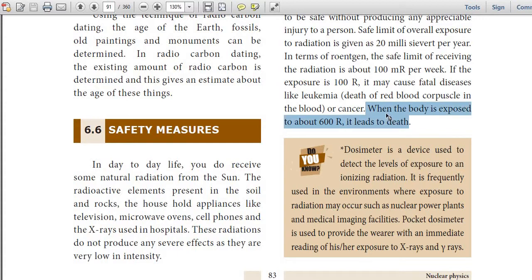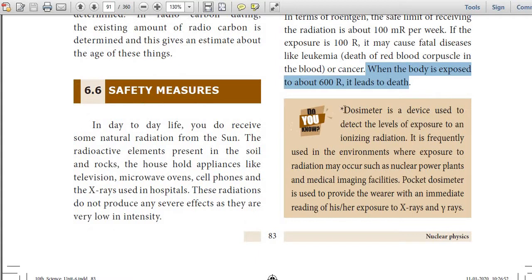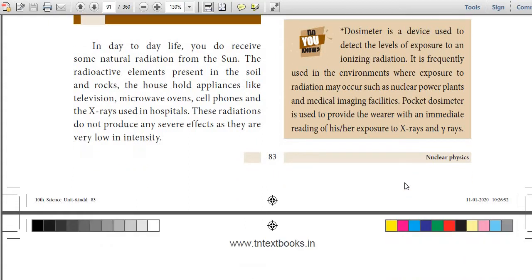When the body is exposed to about 600 Roentgen, it leads to death. A dosimeter is a device used to detect the levels of exposure to ionizing radiation. It is frequently used in environments where radiation exposure may occur, such as nuclear power plants and medical imaging facilities. A pocket dosimeter is used to provide the wearer with an immediate reading of their exposure to X-rays and gamma rays.